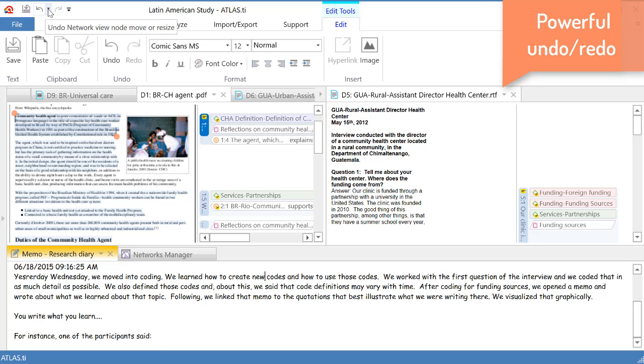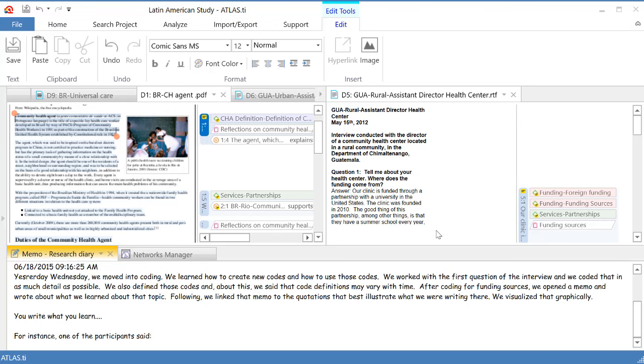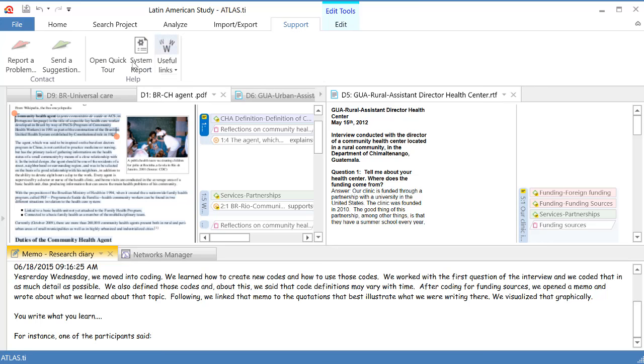So, you can undo up to 100 steps going back. So, that can be very, very useful. Well, that is all for now. This was an overview of the interface of Atlas TI 8 for Windows. And now, go ahead and watch the video tutorials that we have created for you. But also, always consider reading the Quick Tour Manual. Thank you, all of you. Goodbye.